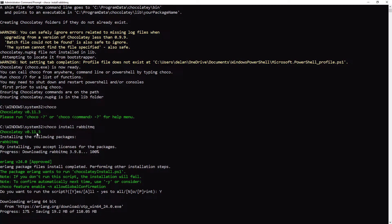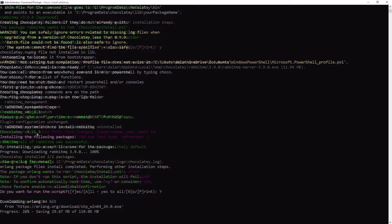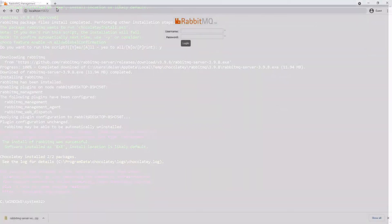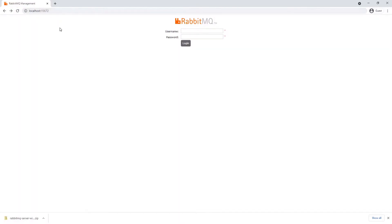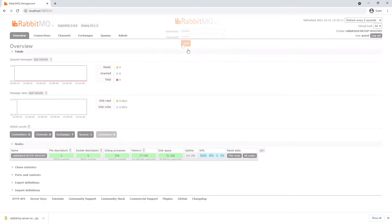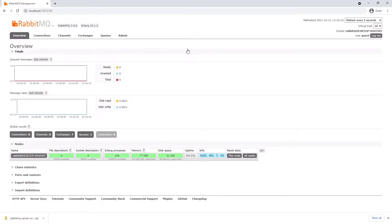Once the command is finished running, we can navigate to the management plugin again at localhost:15672 to make sure we are up and running correctly. You might be prompted several times to approve the installation of packages, but once completed, we should have RabbitMQ up and running on our machines. So once again, we can navigate to localhost:15672 and log in using the default guest username and guest password. And now we have successfully installed RabbitMQ on Windows using the Chocolatey Package Manager.